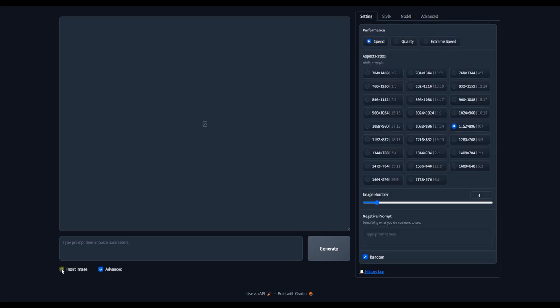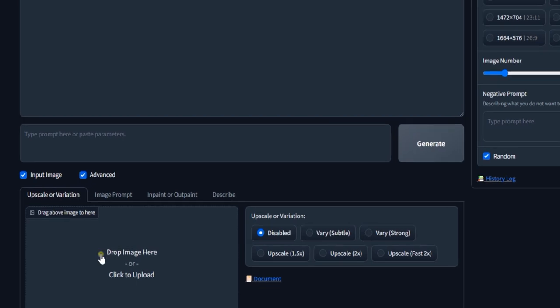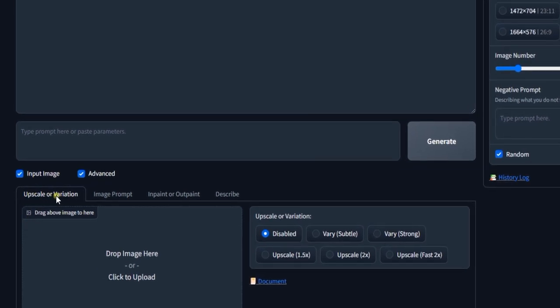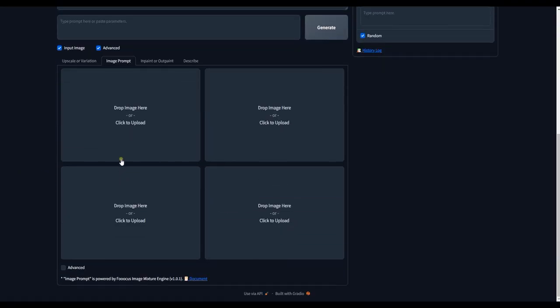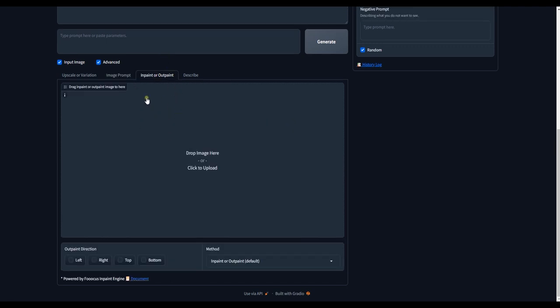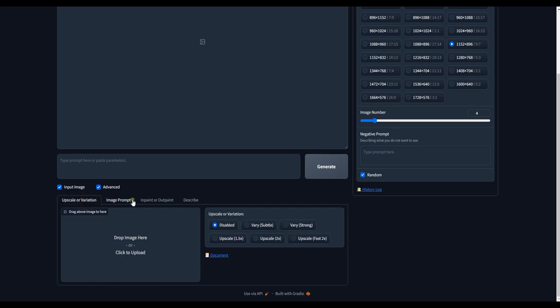And on the Input section, you can see the Upscale and Variation feature. The Image Prompt feature. The InPaint or OutPaint feature. And finally, the Describe feature. And all these features are for manipulating images.